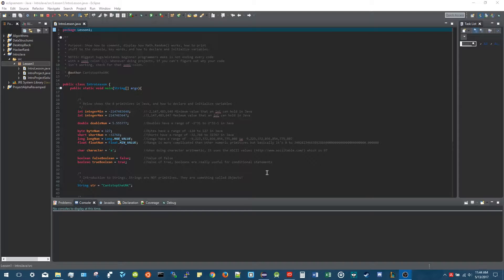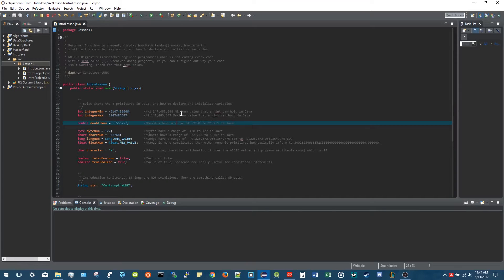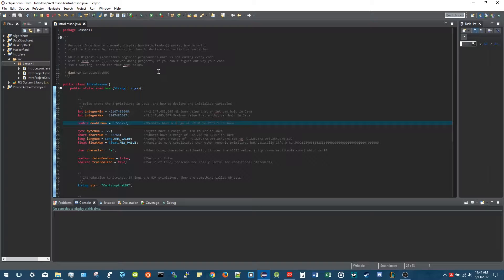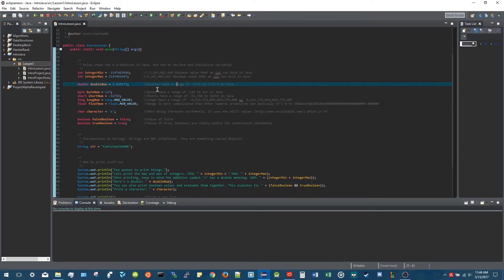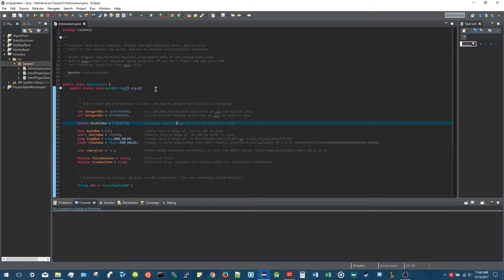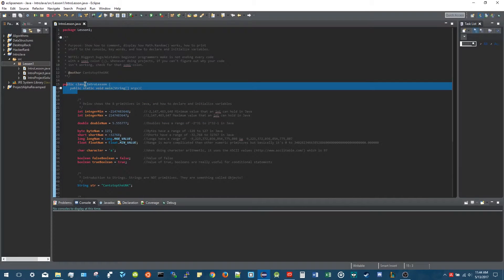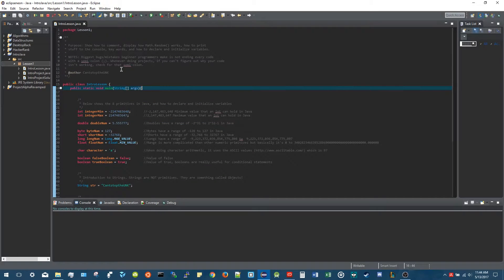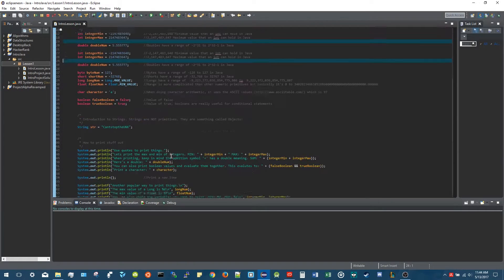Hey everybody, what's going on - CantStopTheUnc here, and we're going to our first lesson for Java programming. What I'm showing you here you can find on github.com/cantstoptheunc - I'll put the link in the description below. The first thing you need to learn is what not to worry about: don't worry about this public class, the public static void main, or the package up here.